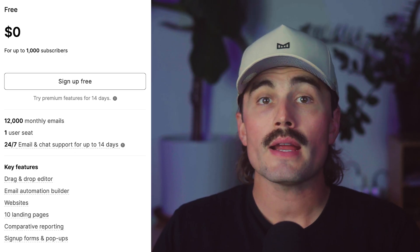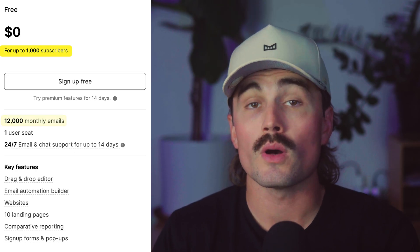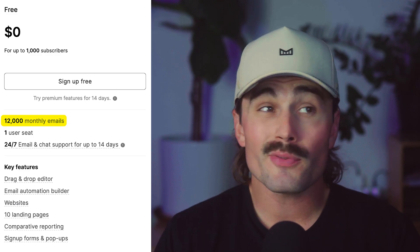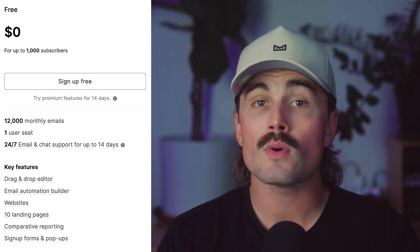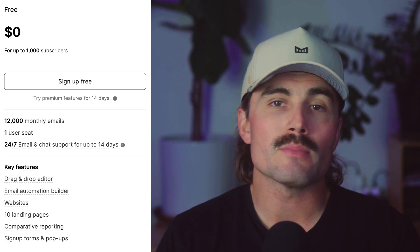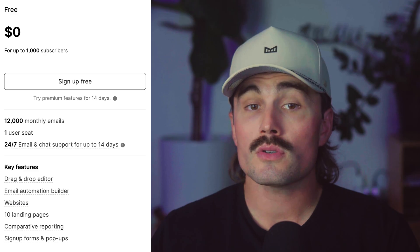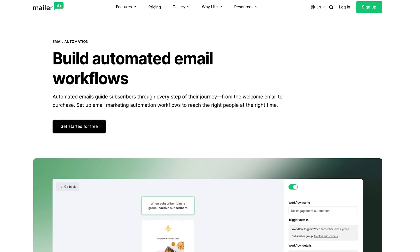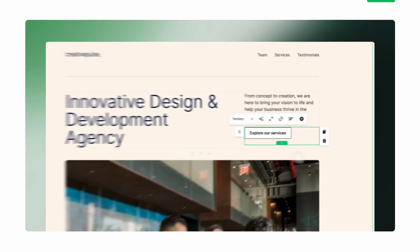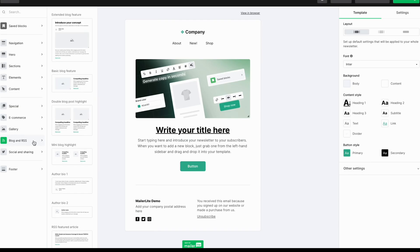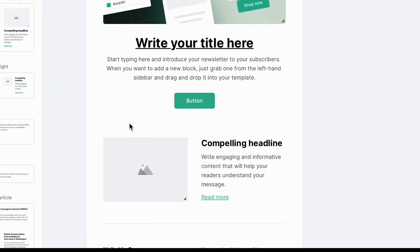They have a really generous free plan. As of right now, you can have up to a thousand subscribers and send 12,000 emails a month for free — more than enough for most beginners. And just because it's beginner-friendly doesn't mean it's bare bones. You get automations that let you welcome new subscribers or follow up after a purchase, built-in landing page and website creation, and a drag-and-drop email editor with templates that actually look modern, not like they were made in 2007.